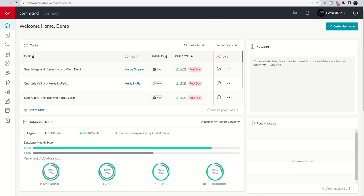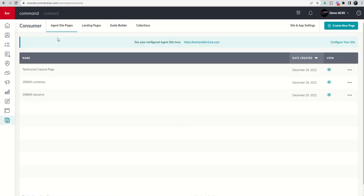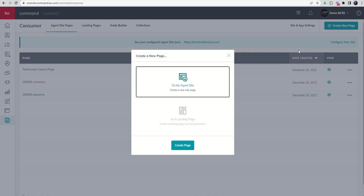Let's dive into the consumer applet here on the bottom left-hand side. We're automatically taken to our agent site pages, where you can see the capture page we created yesterday. Now we want to go in and create a new page, which is additionally going to be on our agent site.